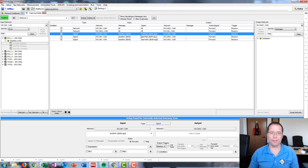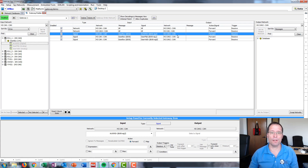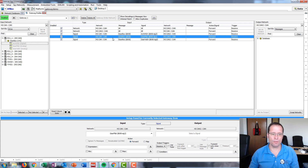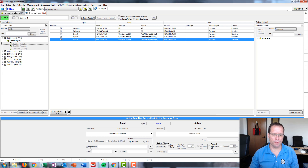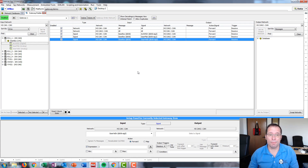For the signal ACT WHDR, we're just going to forward that message as-is by default to HS CAN2, leaving it unmodified. But for these two signals, we'll turn on an expression and modify them to a constant value — we'll fix one at 5 and the other at 3. And there you have it. That's how easy it is to set up a gateway.